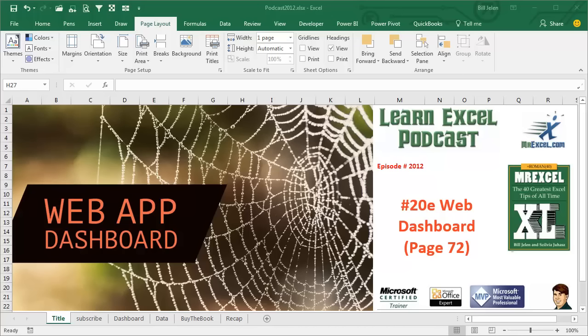Learn Excel from MrExcel Podcast, Episode 2012, Web Dashboard.